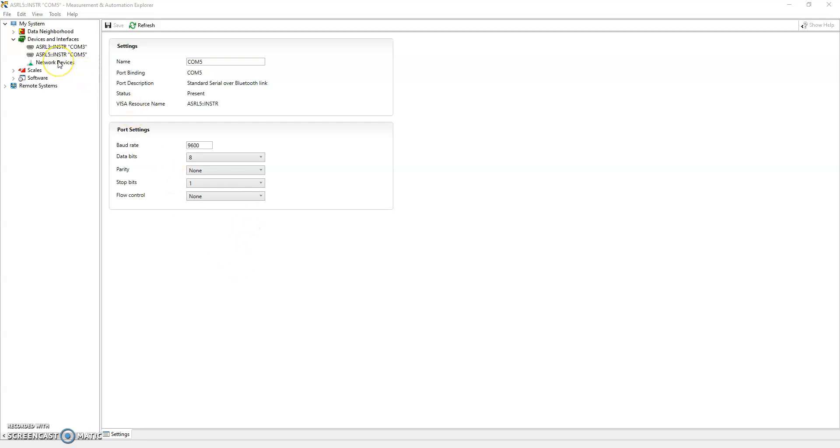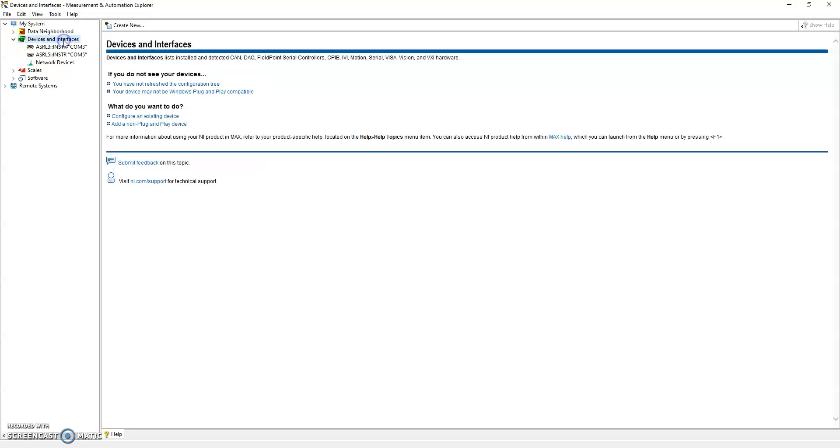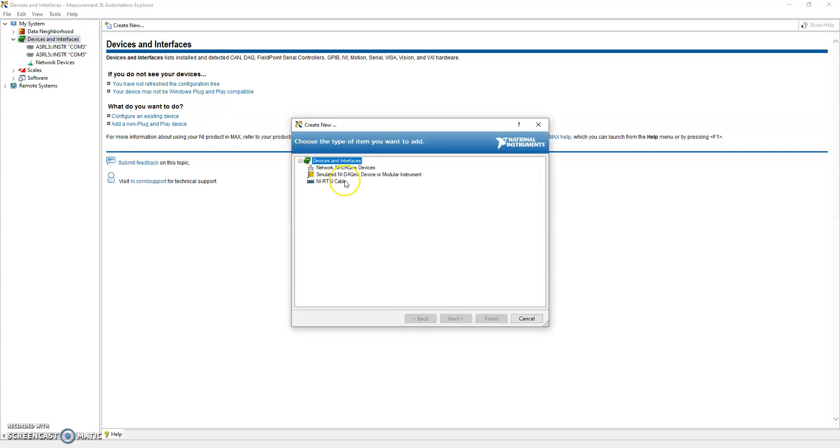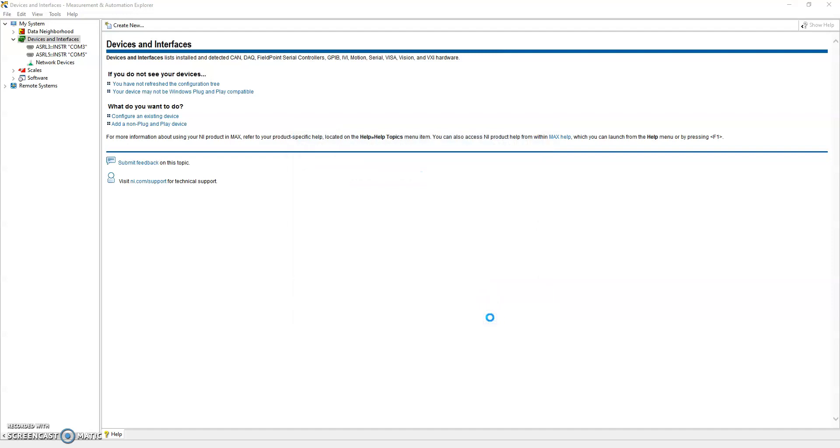But today we're going to focus specifically on simulated devices. What you can do with simulated devices is set up a virtual DAQ device. For example, if you right click on devices and interfaces, you can create new selected simulated NI DAQ device and click finish.